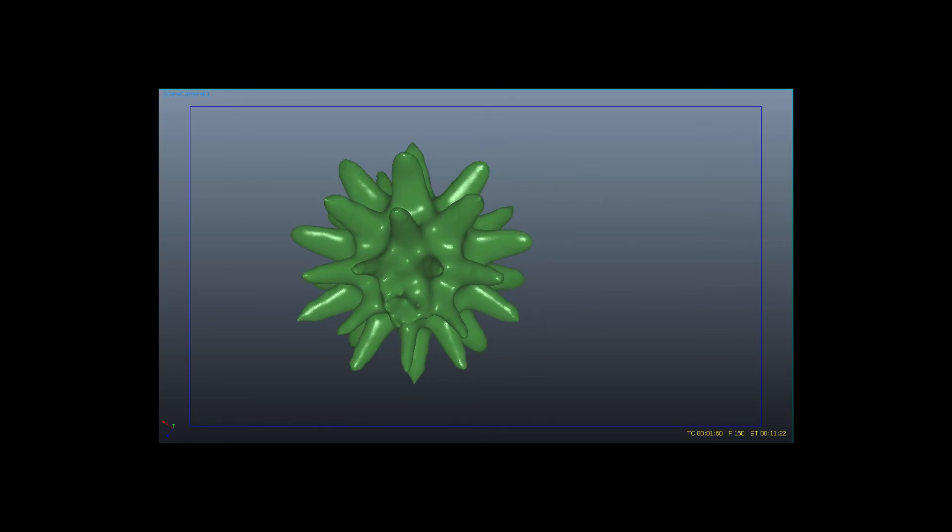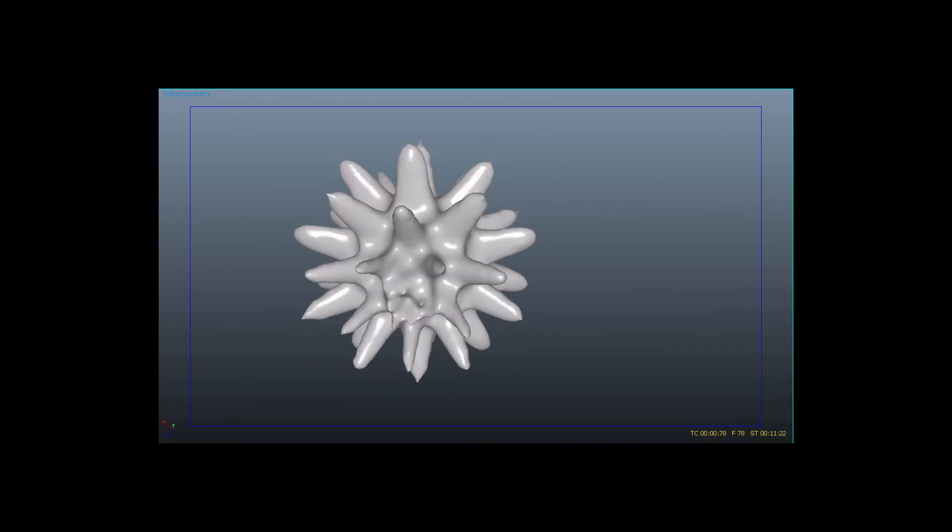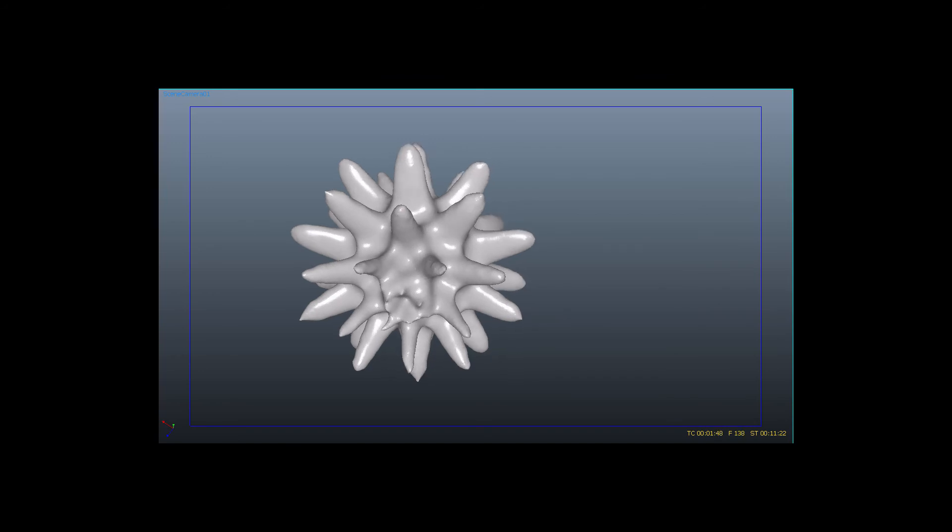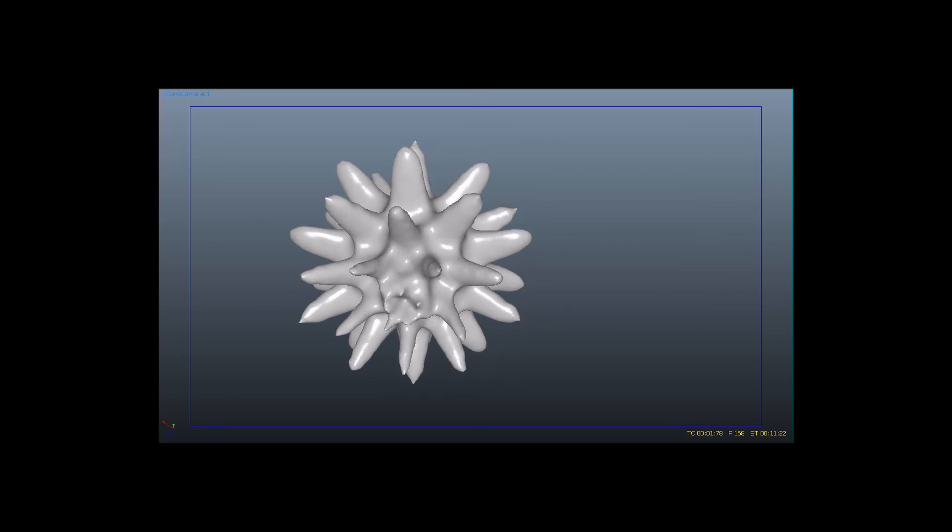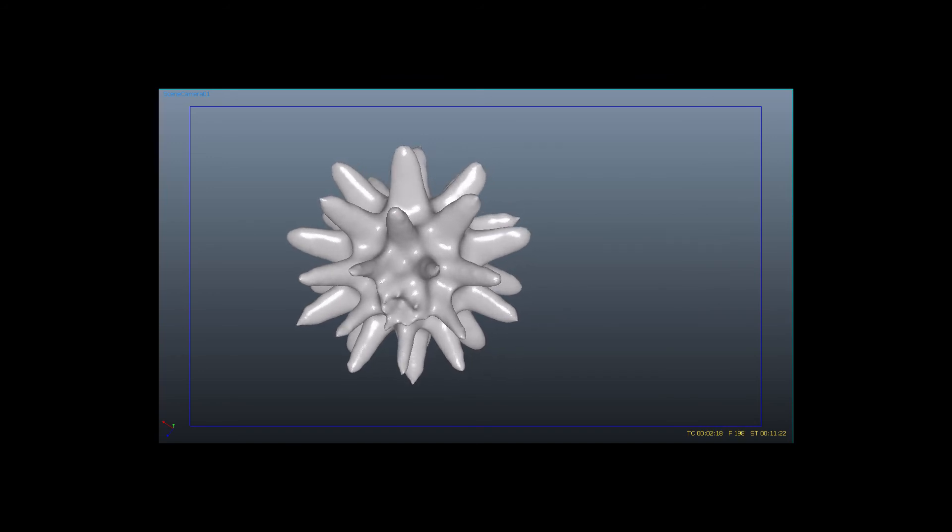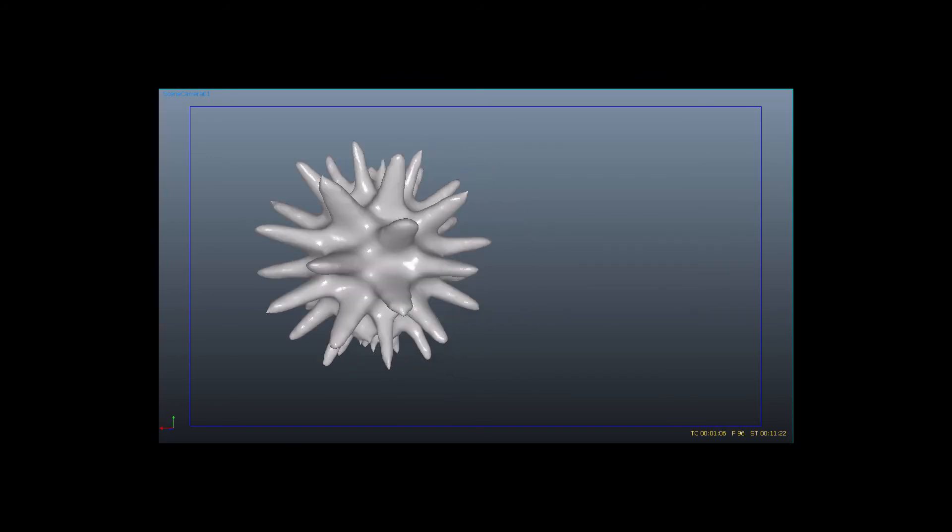And now let's go back to the main cloth simulation.